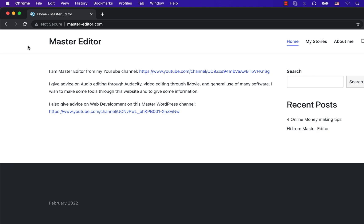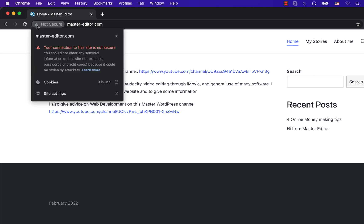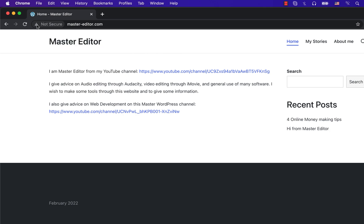If you are using Bitnami WordPress in AWS LightSail, it is very easy to set up SSL. For example, this master-editor.com is a Bitnami WordPress installation and it is missing SSL. We will see how to set up HTTPS on this website.